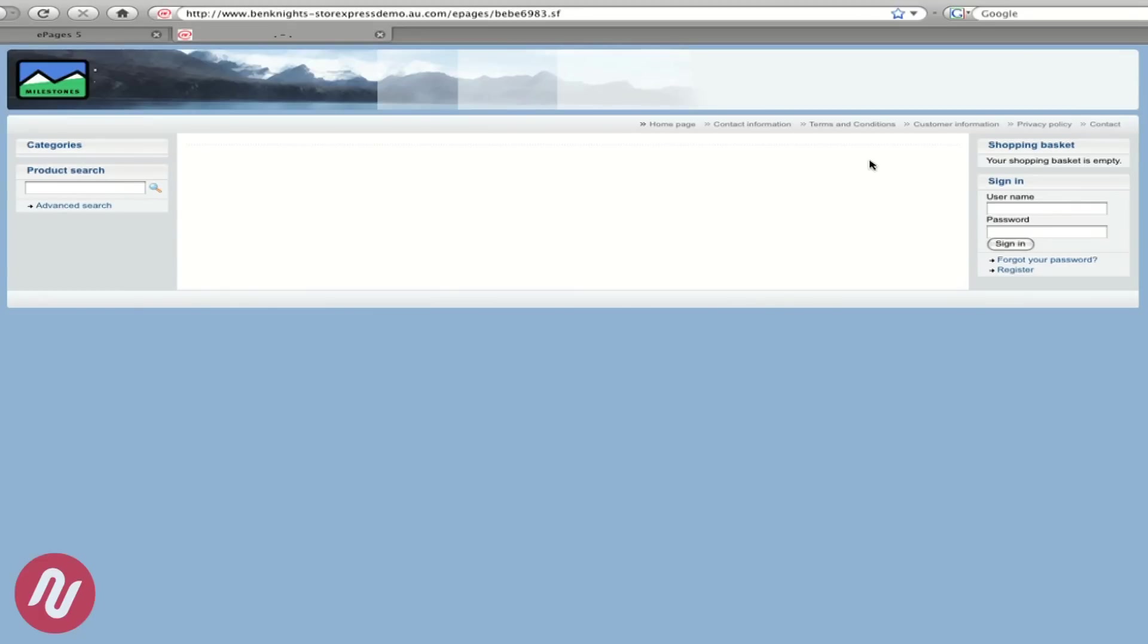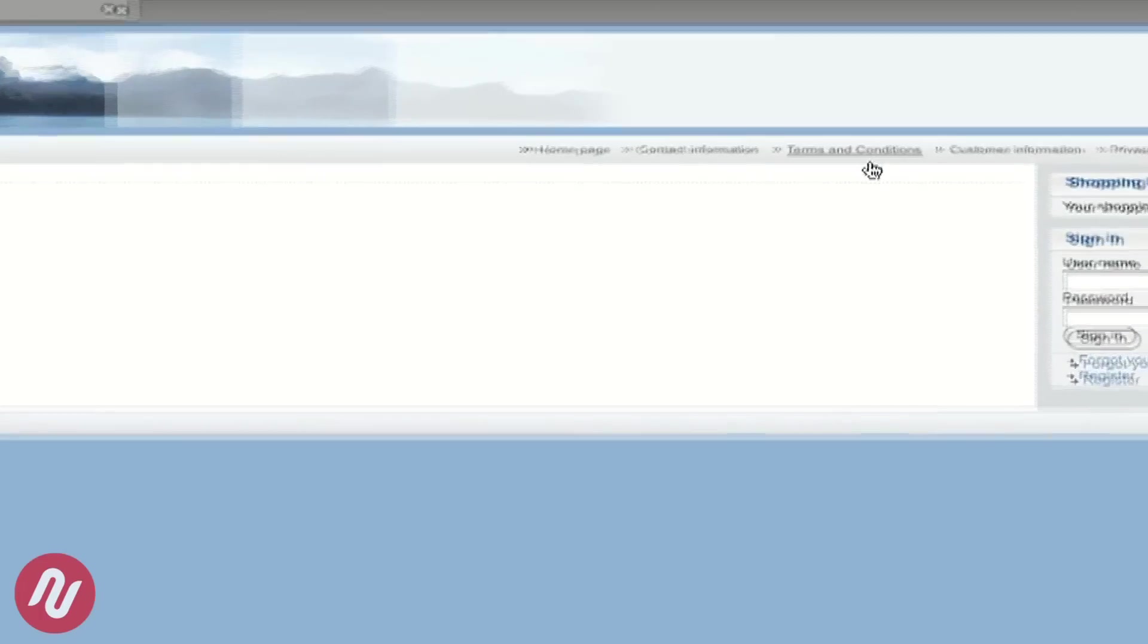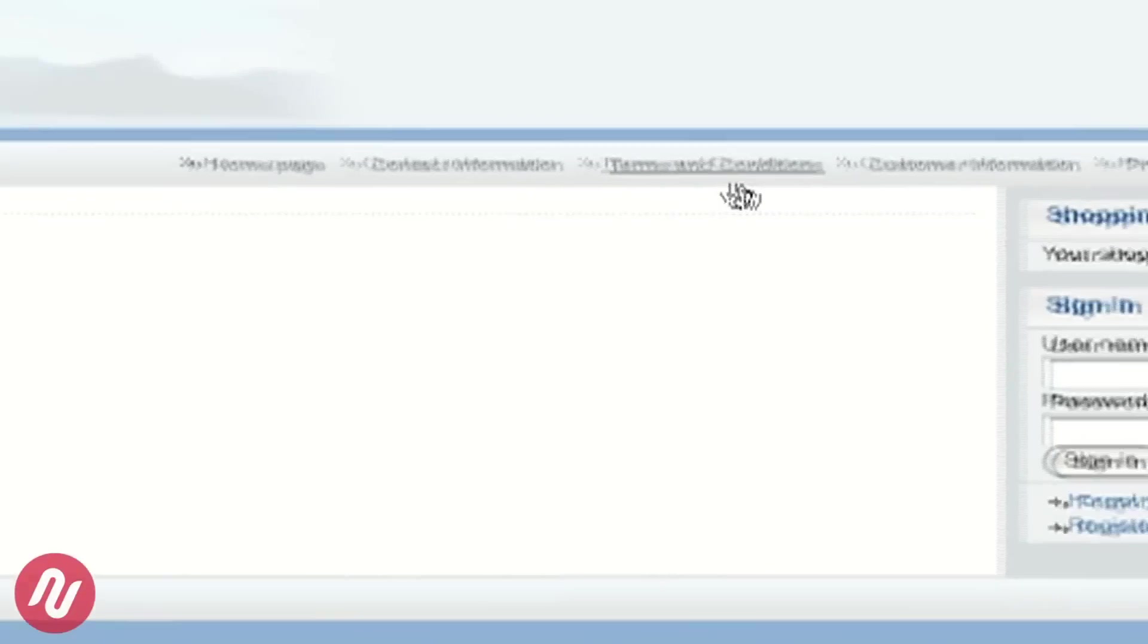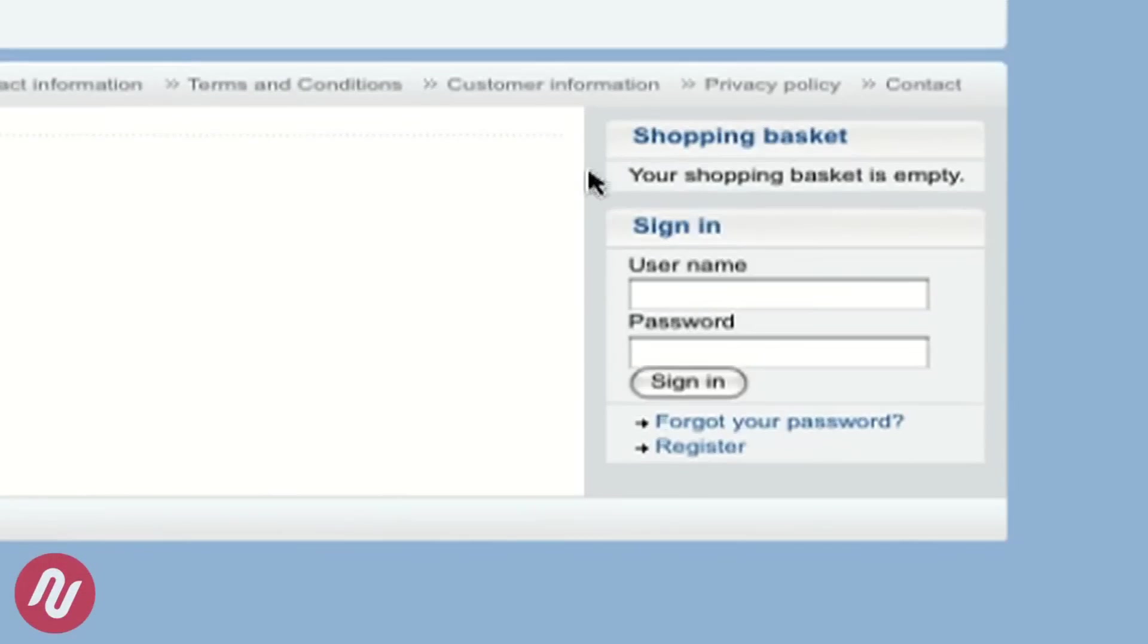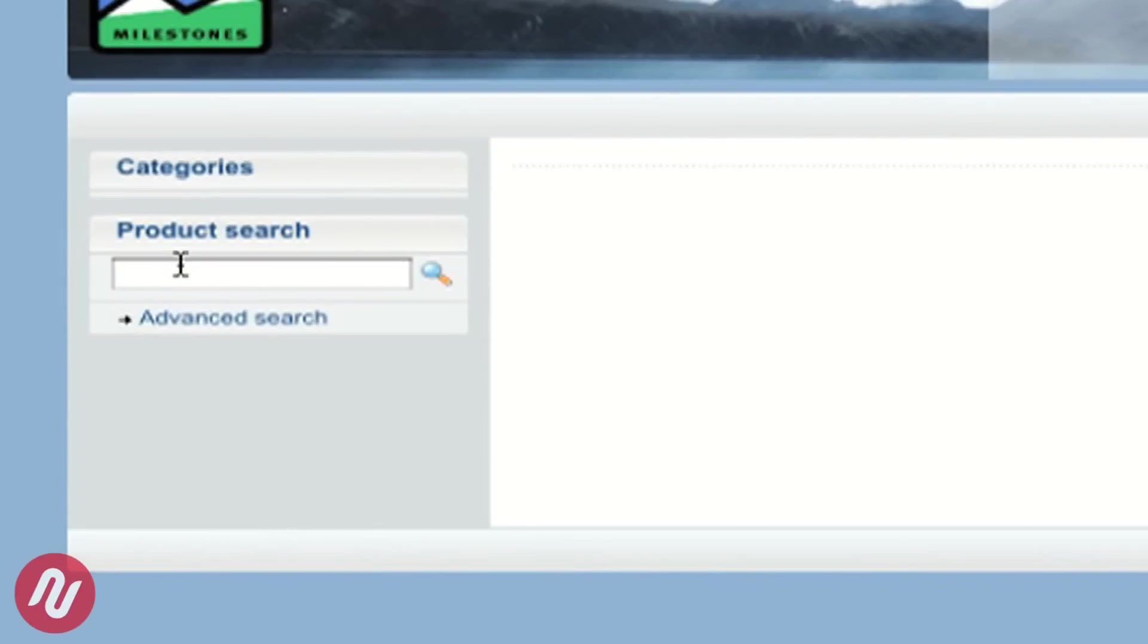Items of interest of course are the default terms and conditions, the sign-ins with the username and password for your website's users and of course a product search.